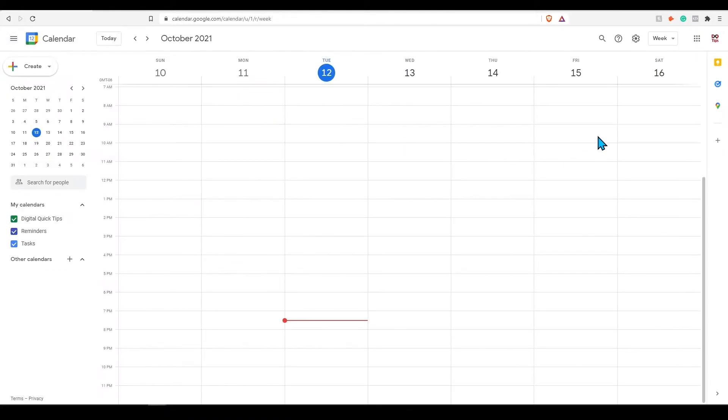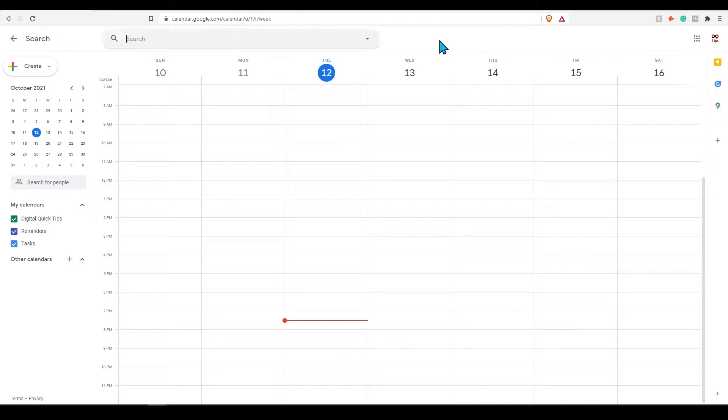You can also click the magnifying glass to search for specific items in your calendar, or simply press the shortcut forward slash to open the search bar.